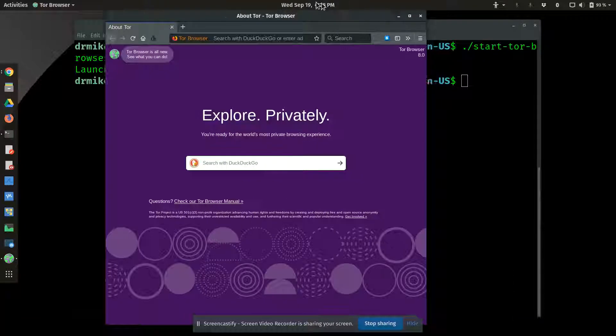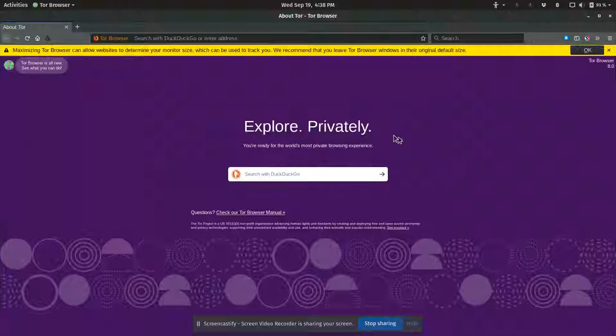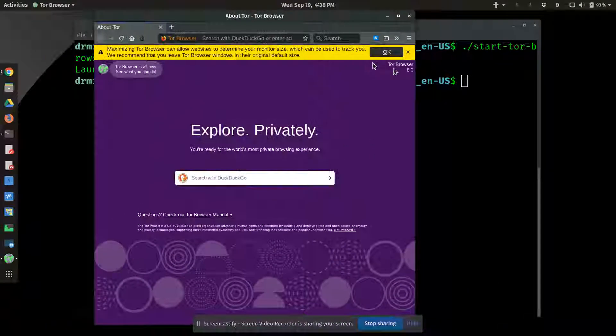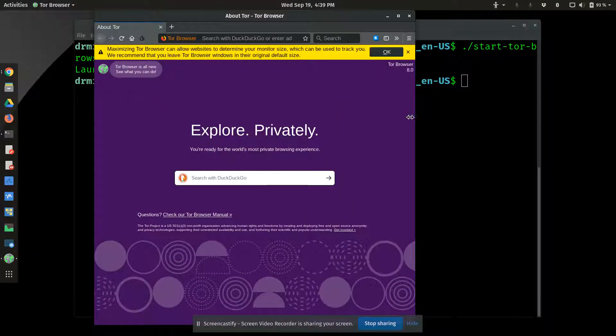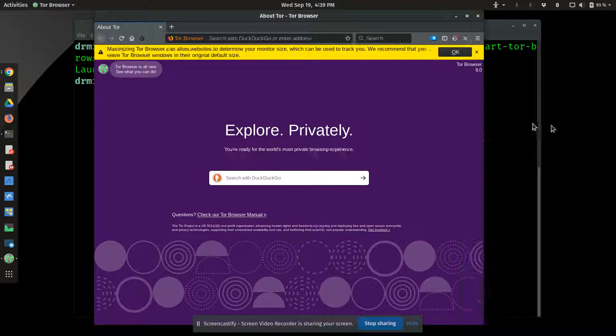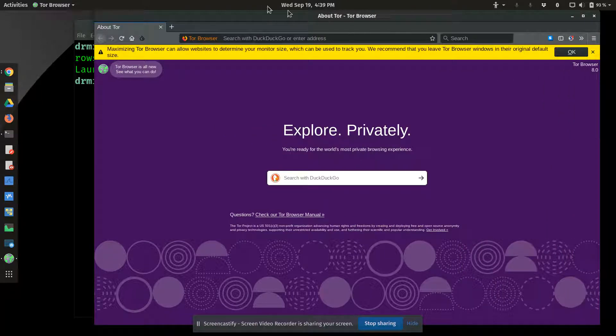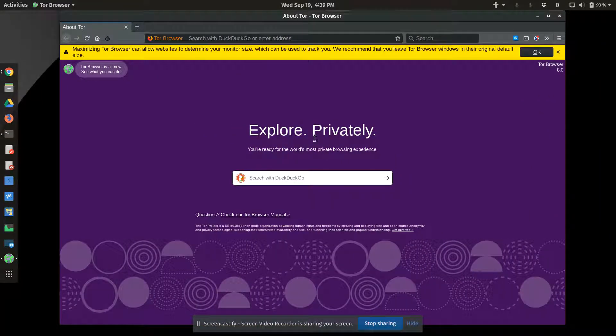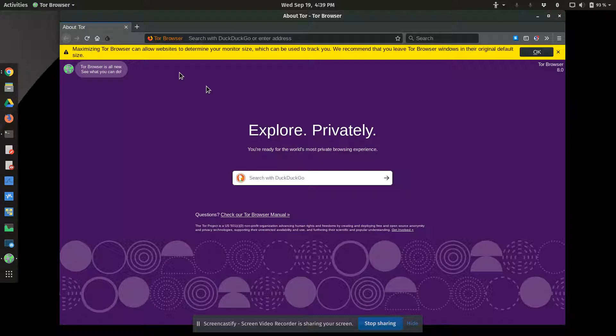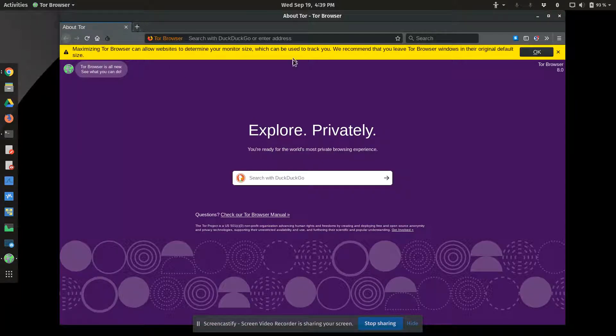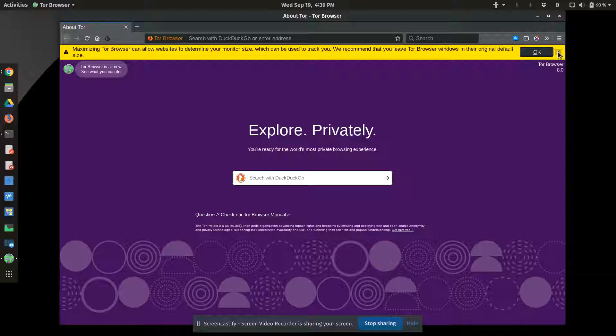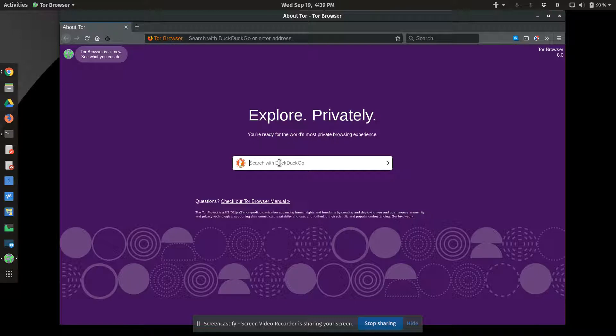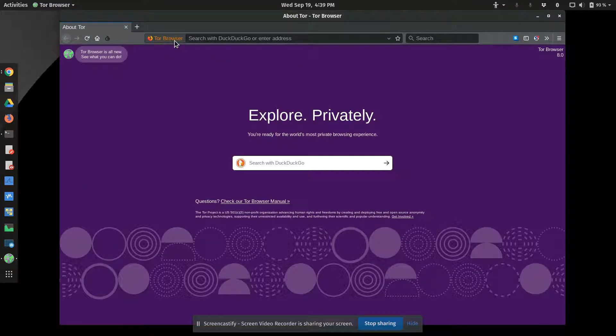It will launch Tor Browser and establish the Tor circuit. So the Tor circuit is just that. It's created a partial path through existing Tor points. So it looks like a regular Firefox-based browser. And you can explore privately.